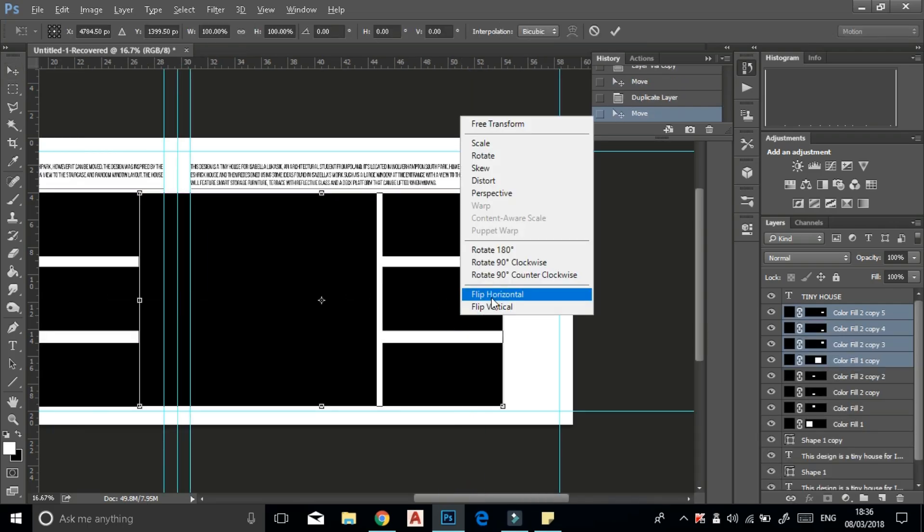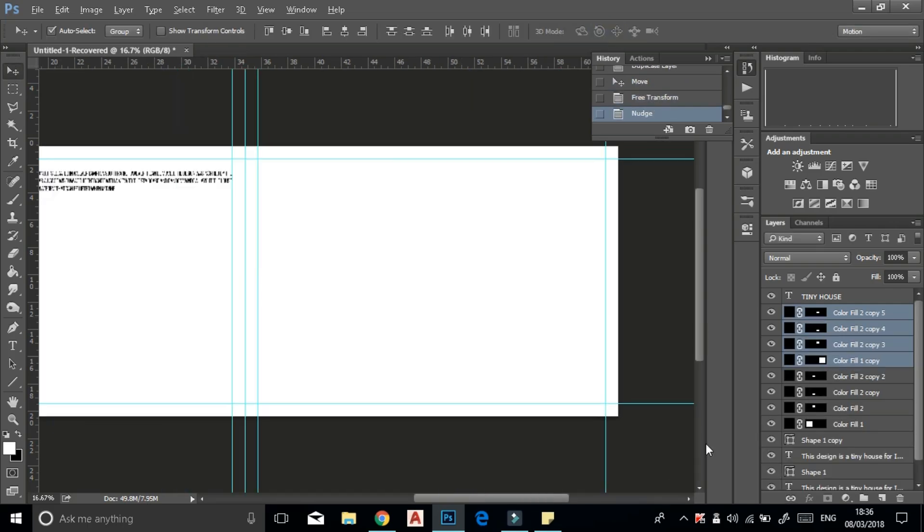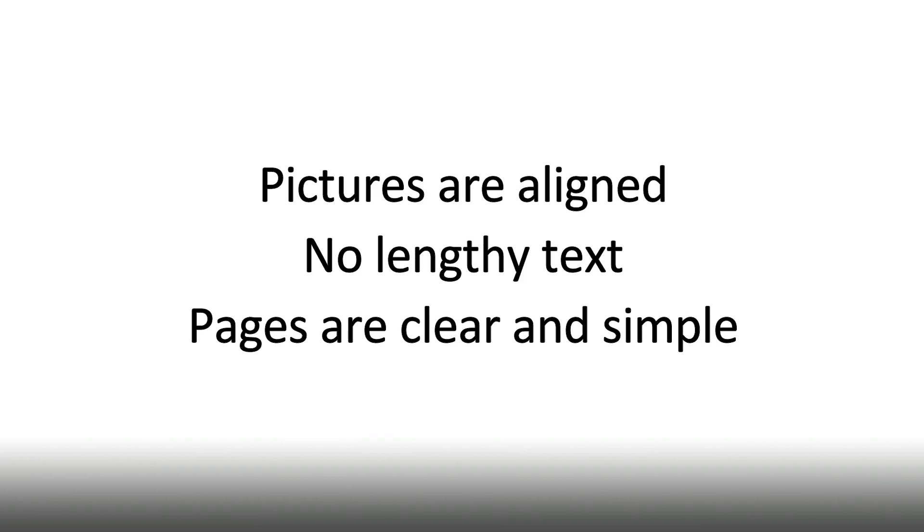When you're doing your layout, just remember the KISS principle: Keep It Simple, Stupid. Make sure your pictures are aligned, no lengthy text, pages are not overcrowded, as it looks more professional.